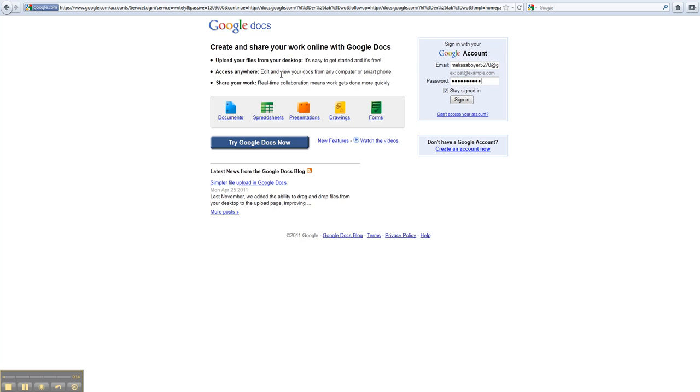If you don't have a Google account already, you need to make one. If you do, put in your email address and your password that you use for your email, and just click Sign In.